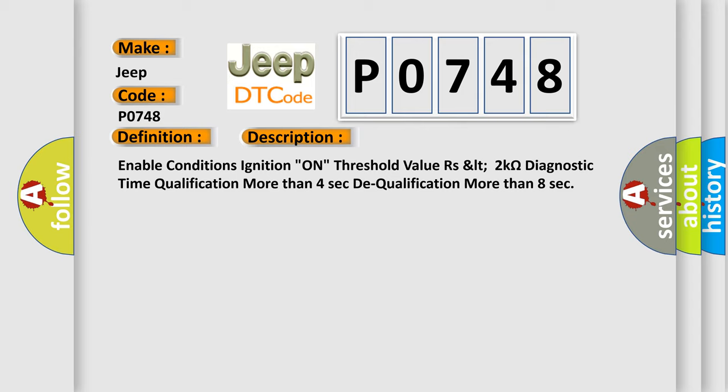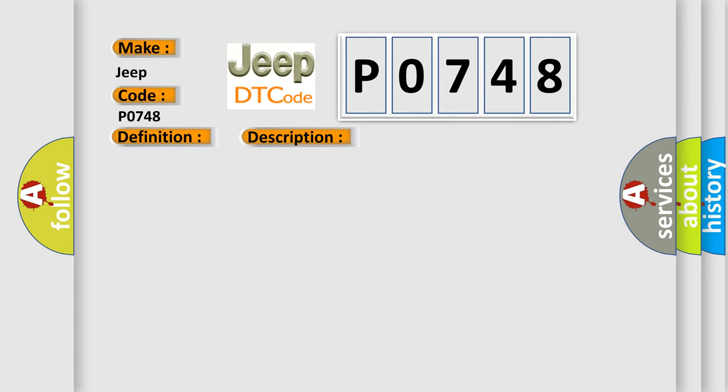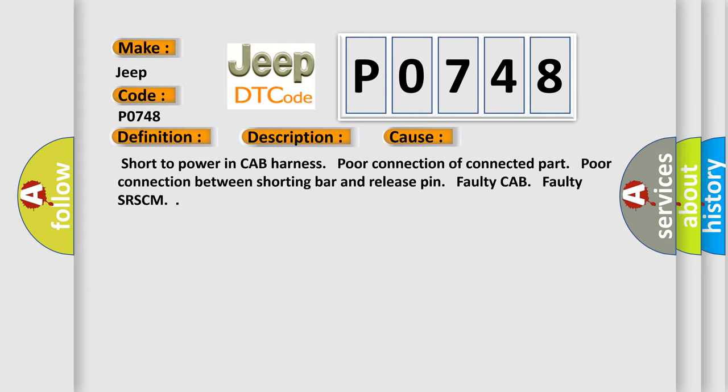This diagnostic error occurs most often in these cases: Short to power in cab harness, poor connection of connected part, poor connection between shorting bar and release pin, faulty cab, faulty SR-SCM.